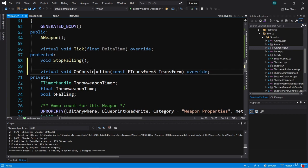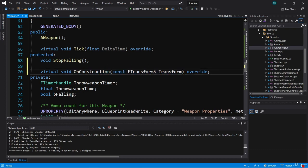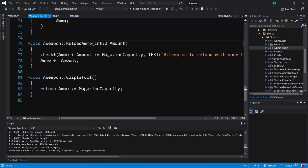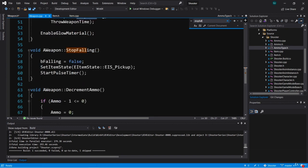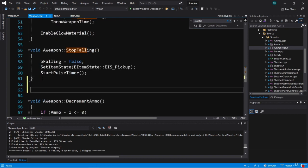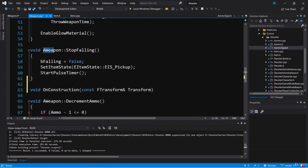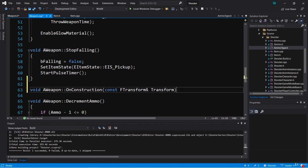Now let's go ahead and give this a function body. So we'll go back into weapon.cpp and go just under StopFalling, and we'll put our body here.